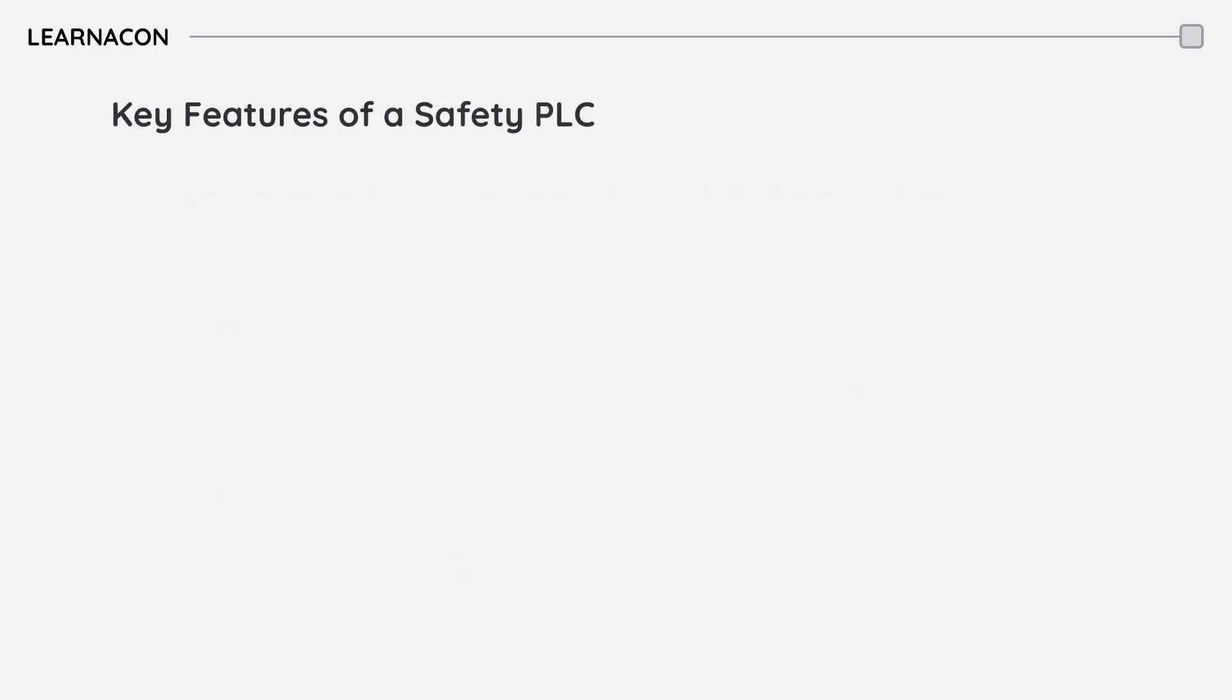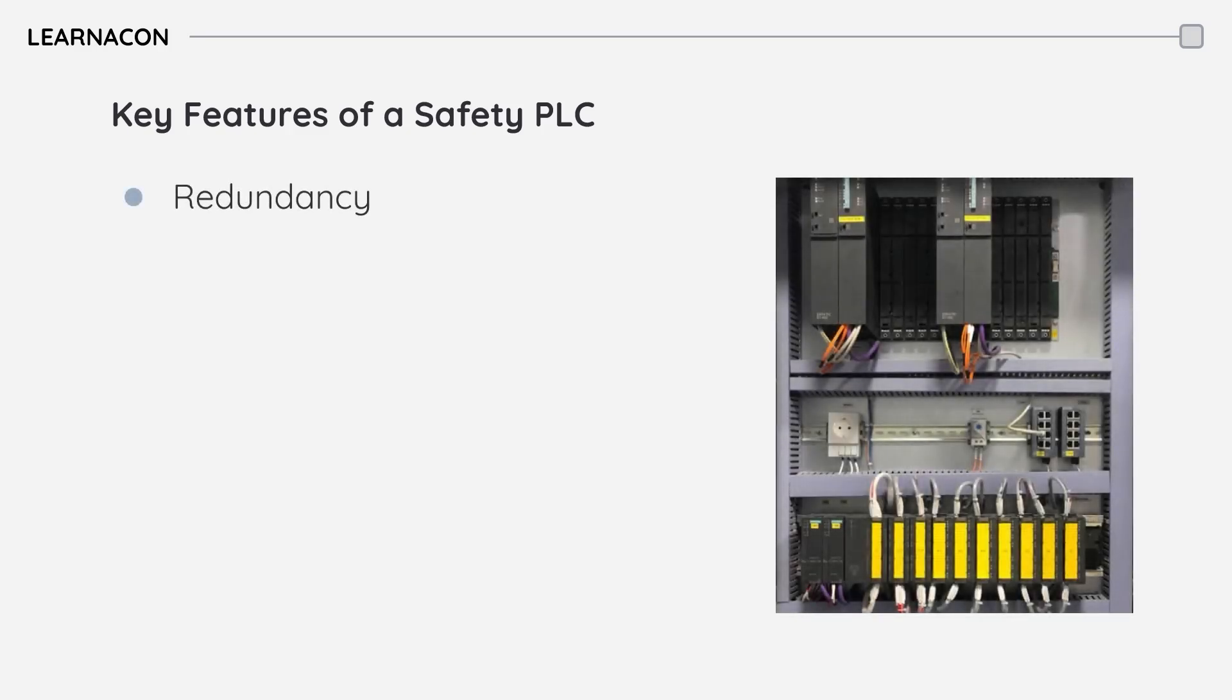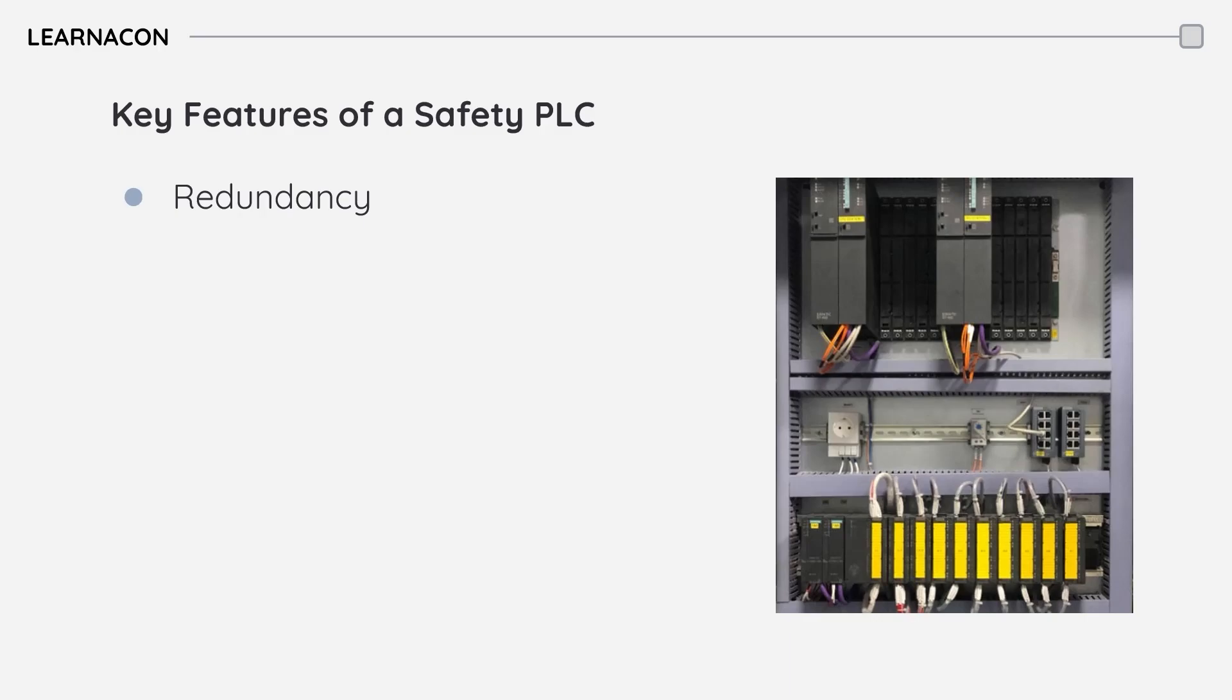Safety PLCs have several key features that set them apart. One of the most important is redundancy. They employ redundant processors and circuits. This means if one component fails, the backup immediately takes over, ensuring the safety functions continue to operate without interruption.